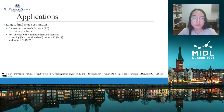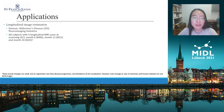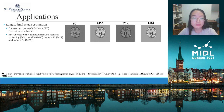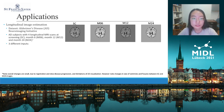The first application is longitudinal image estimation. We use the Alzheimer's Disease Neuroimaging Initiative dataset, using Alzheimer's disease subjects with four longitudinal MRI scans at Screening, Month 6, Month 12, and Month 24. We are using three different input configurations.